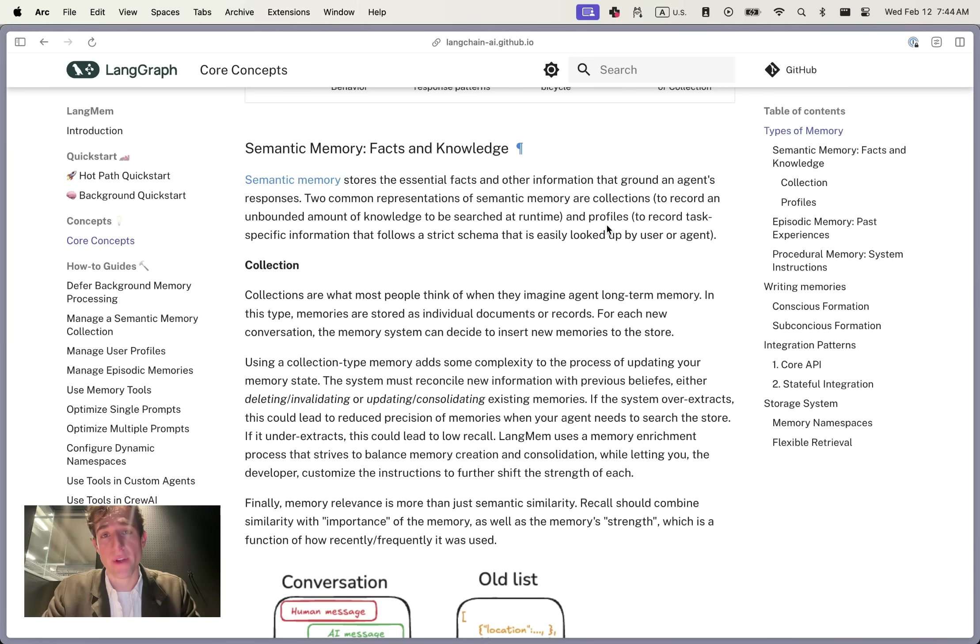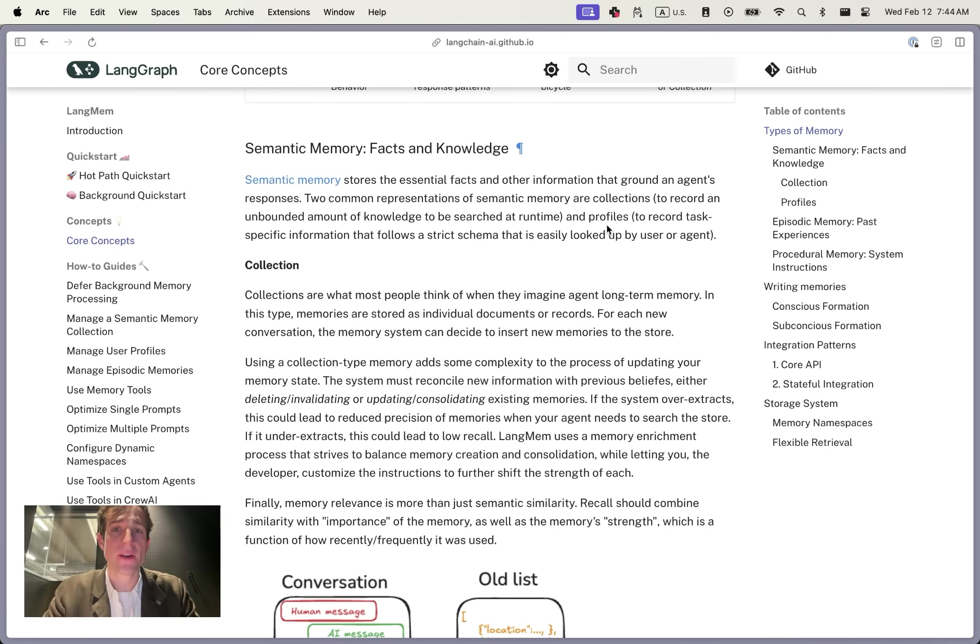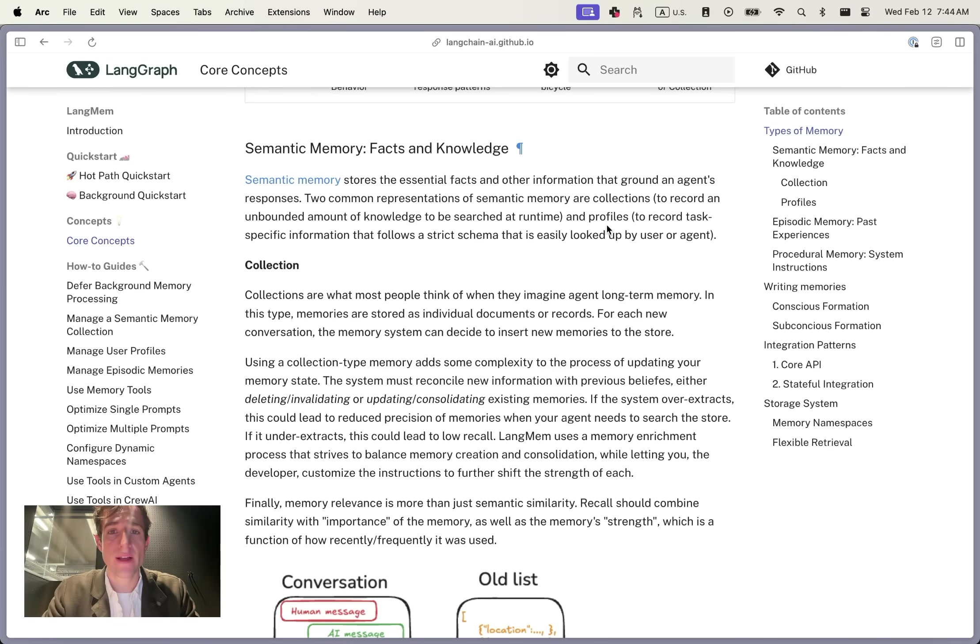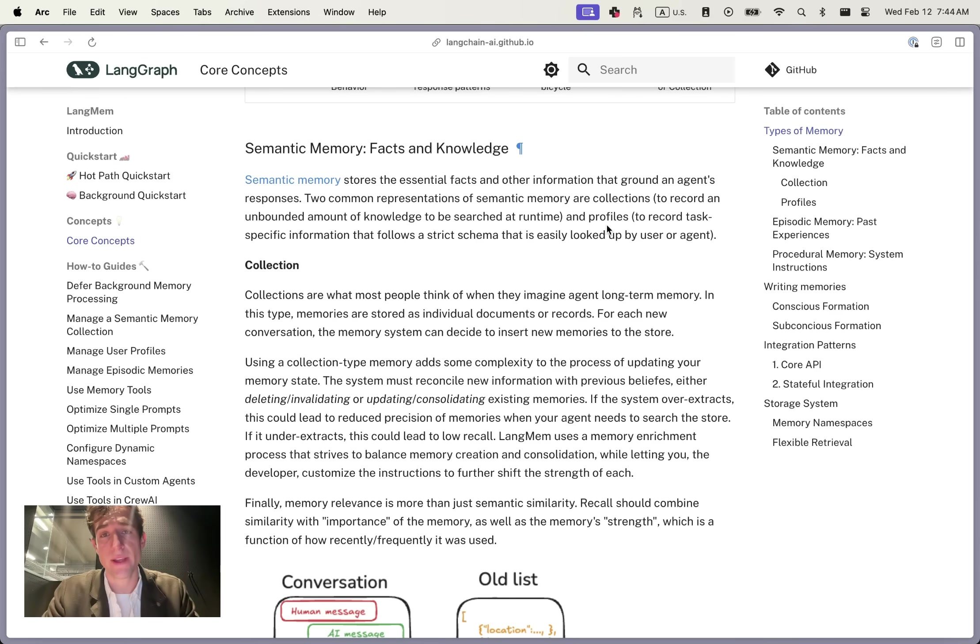Let's go a step further in grounding each of these memory types with examples, starting with semantic memory. Semantic memory encodes facts, knowledge, and their relationships into some sort of underlying storage. This is typically what most people think of when they think of long-term memory. People want to jump straight to knowledge graphs or vector databases, and both of these are valid ways to store information.